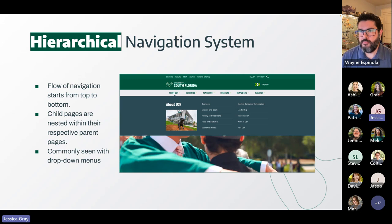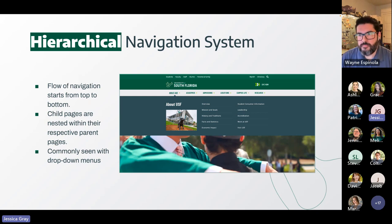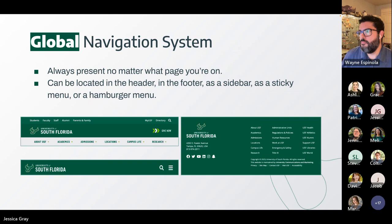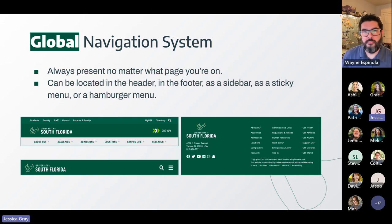There are four main types of navigation. Hierarchical navigation flows from top to bottom, with a clear information hierarchy of elements within their respective categories — commonly seen with dropdown menus. For example, 'About USF' is the top-level parent page, and child pages like overview, mission and goals, and so on appear below it.